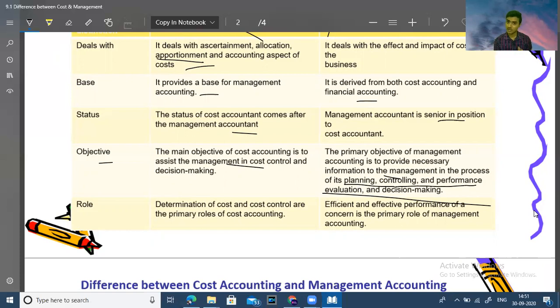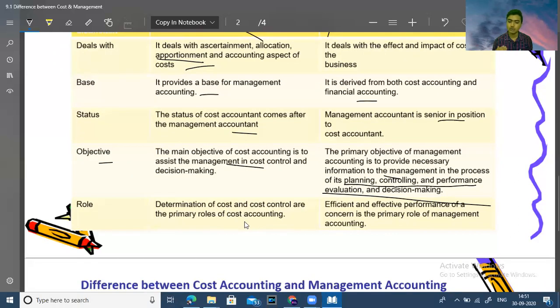Because when you can calculate the cost, you can do decision making. This is why cost and management accounting are studied together. The role of cost accounting is to determine costs and implement cost control, which is its primary role.